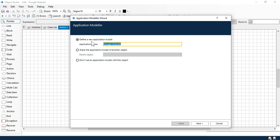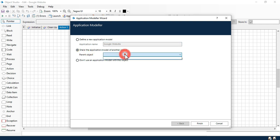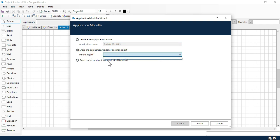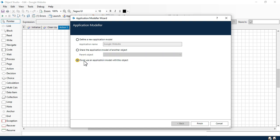You can define a new application model. Second, you can share the application model of another object — if you have another object, you can select the parent object. Third, do not use an application model with this object — if you don't want to use an application model for this object, click on that. Currently I'm going to create an application model for this object.